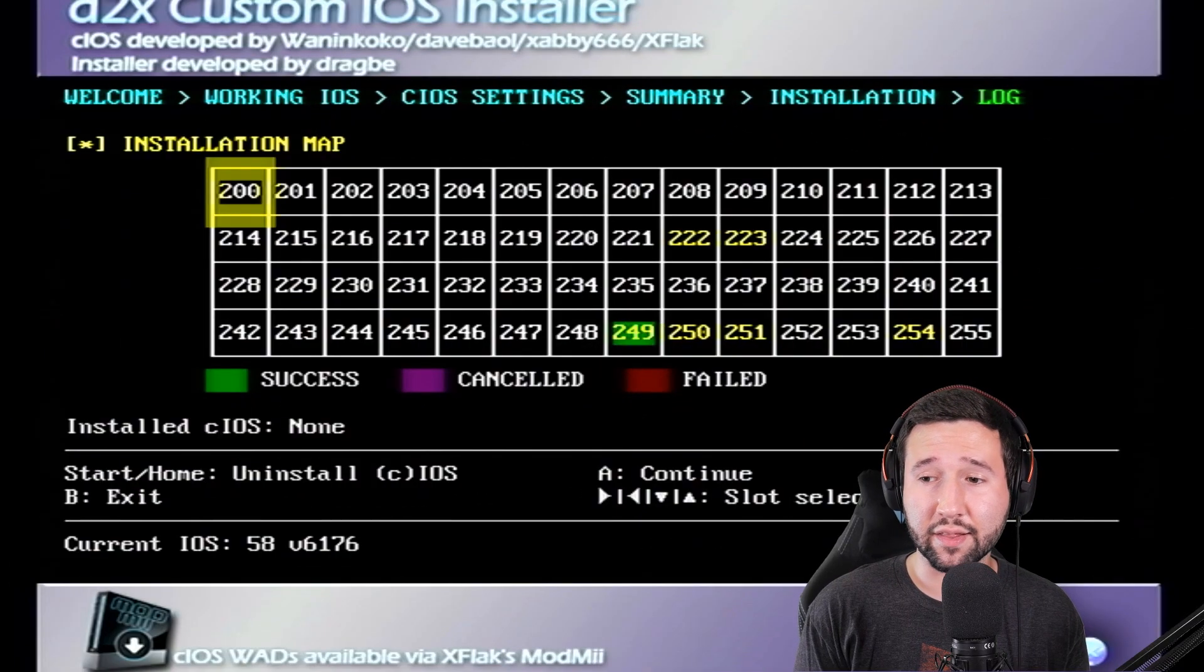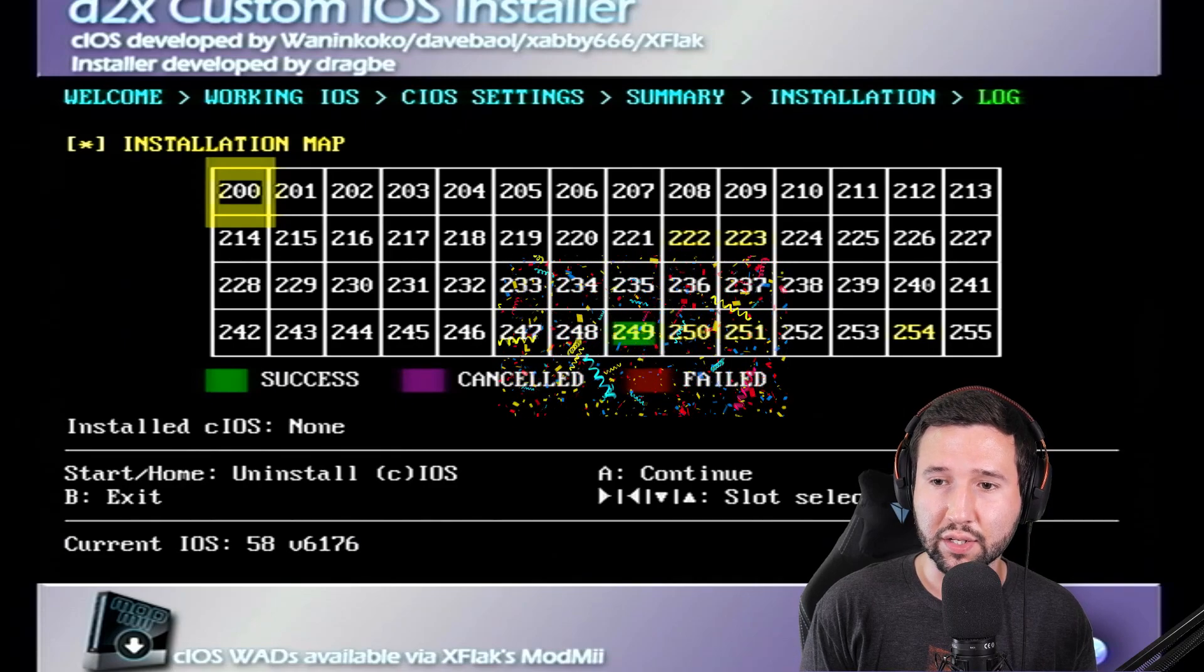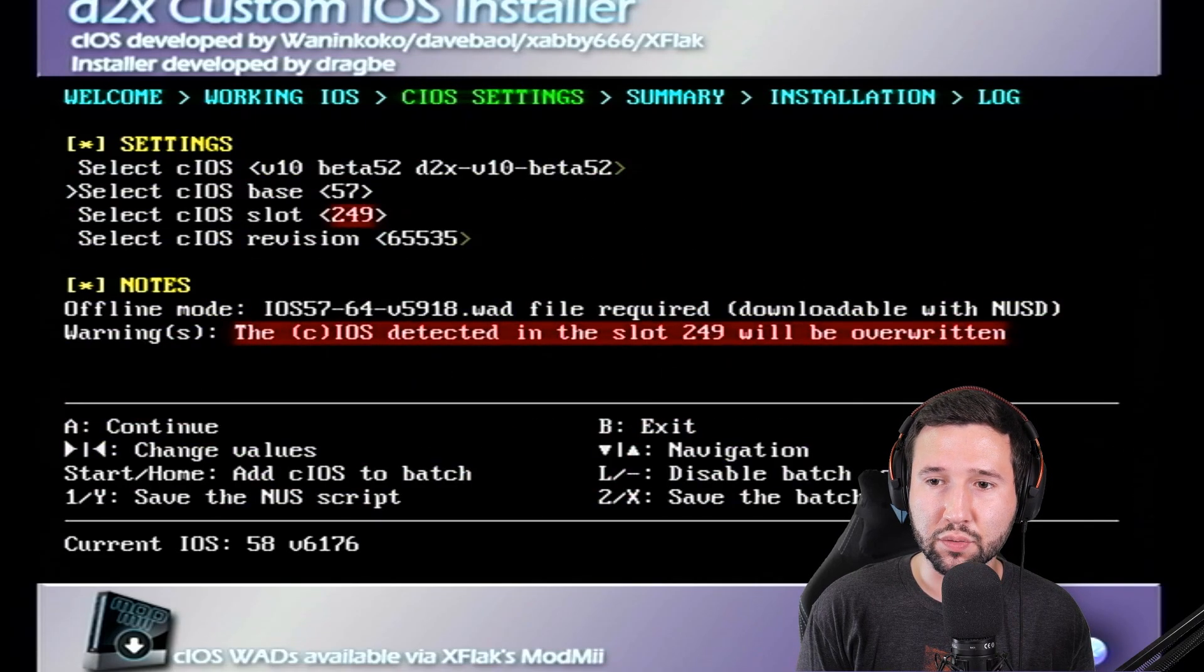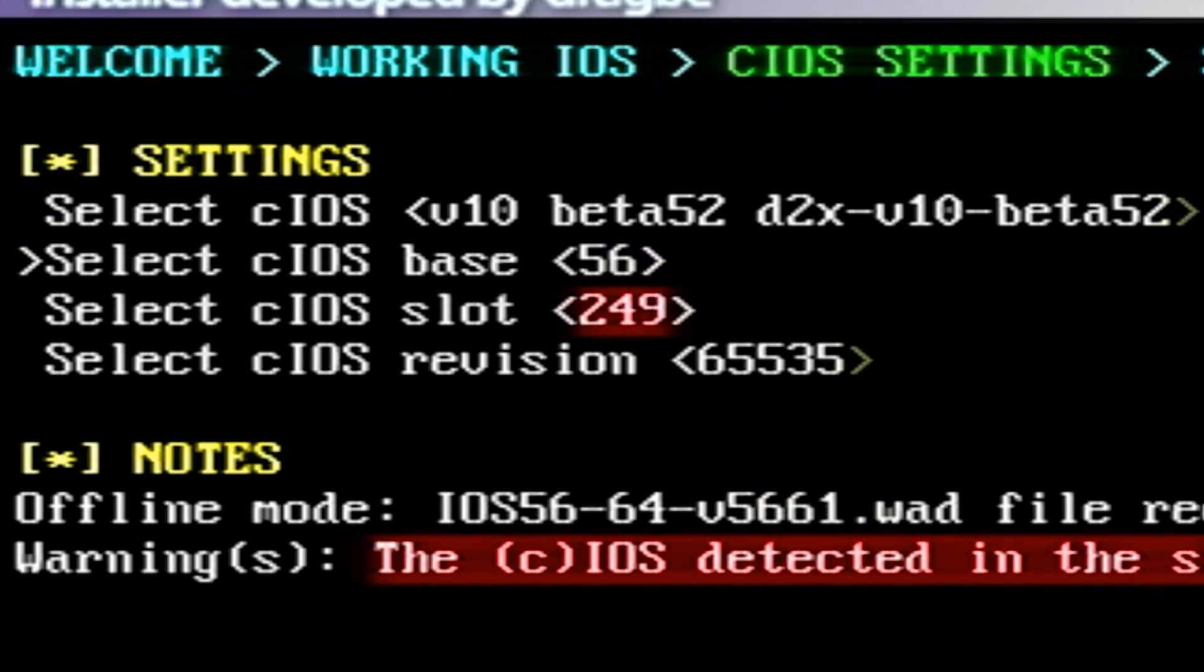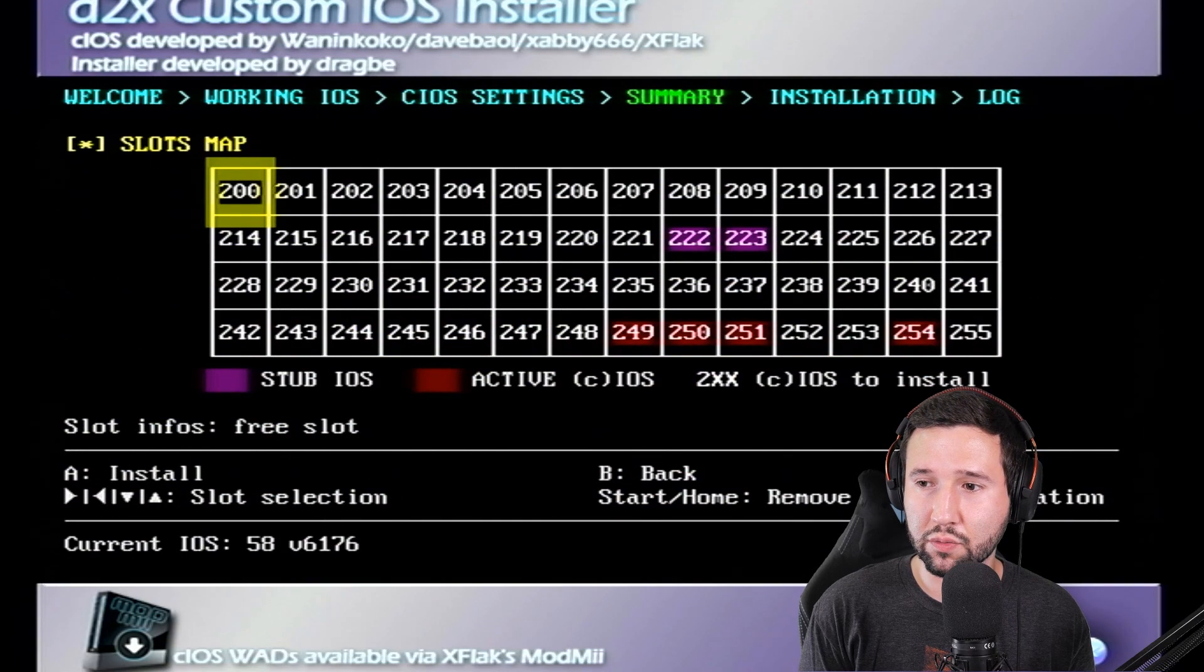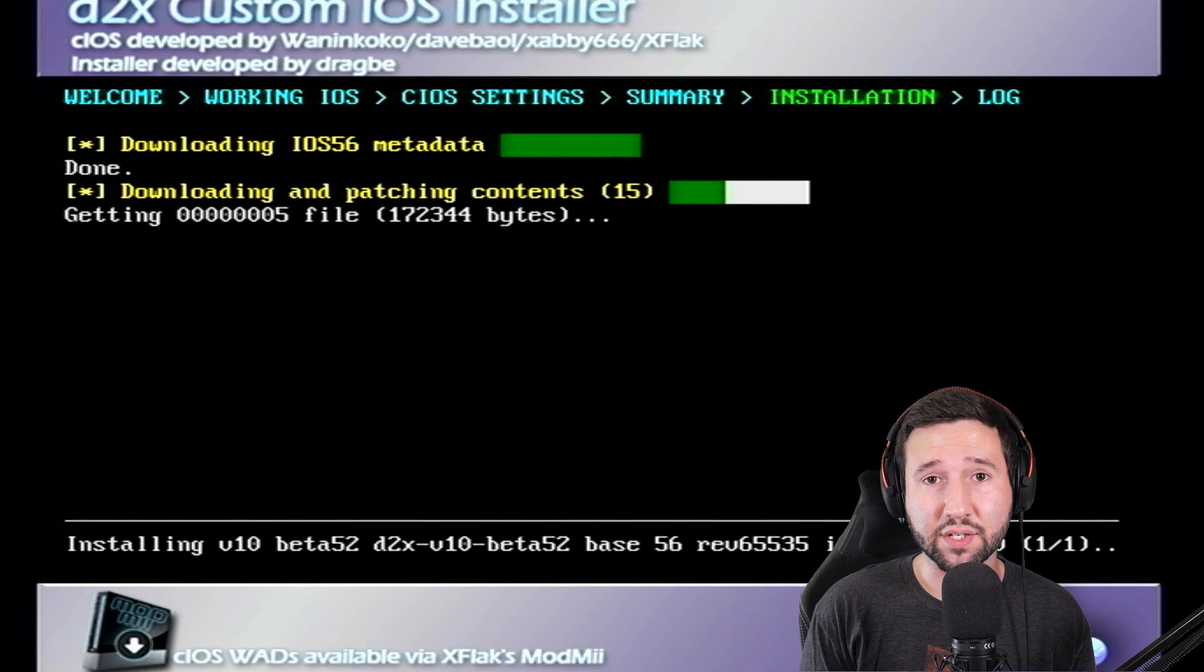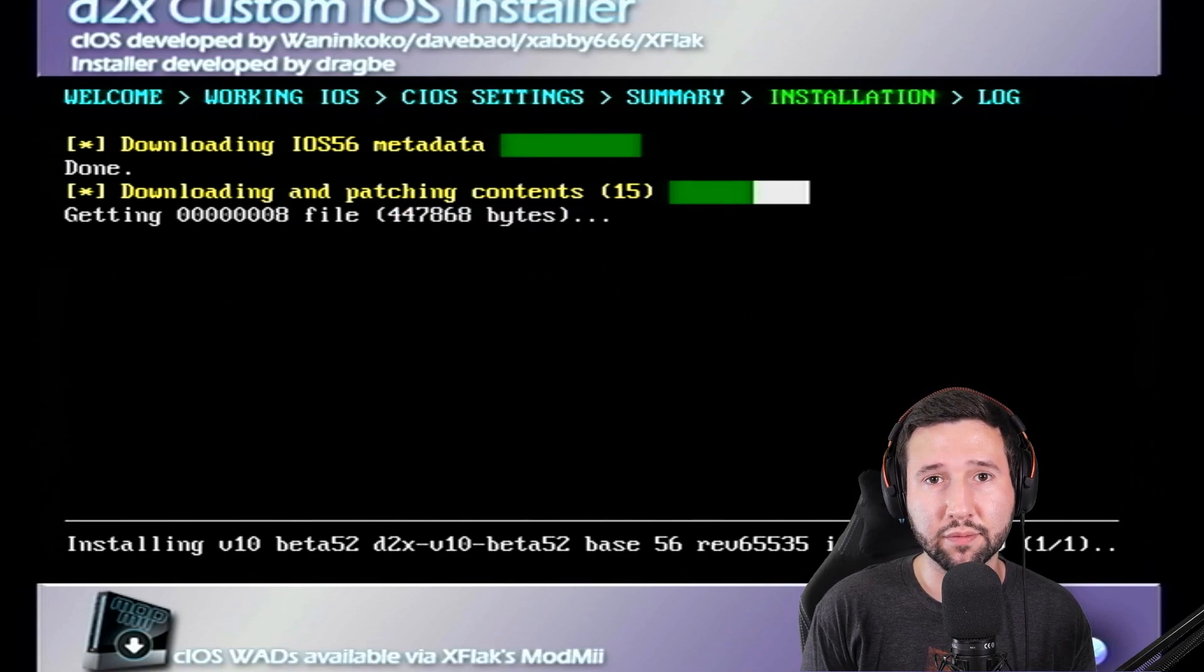Alright, and now that that's done, you'll see the 249 slot is highlighted in green. That's a good thing. So we're just going to hit the A button again. And we're going to do this one more time. We're going to keep it on the beta 52. We're going to change the base slot to 56. We're going to change the slot to 250. And we're going to leave it at 65535. So just hit A to continue. A to continue. And it's going to start processing files. Just let it do its thing. And we'll come back shortly.